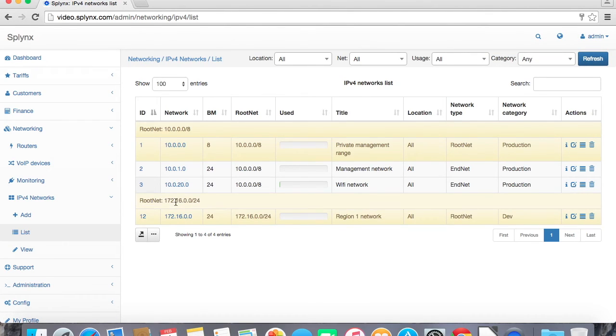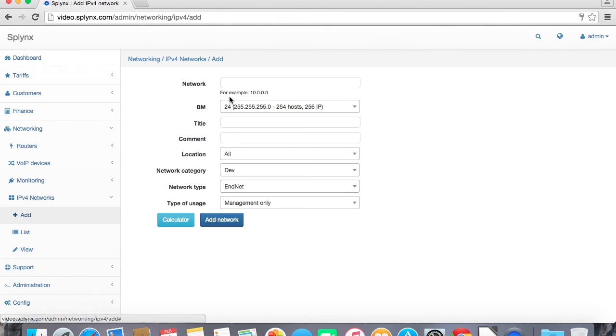So I see this network is marked as yellow, so it means it's a root net. It's an end net. So now I can split this network and add smaller subnets.